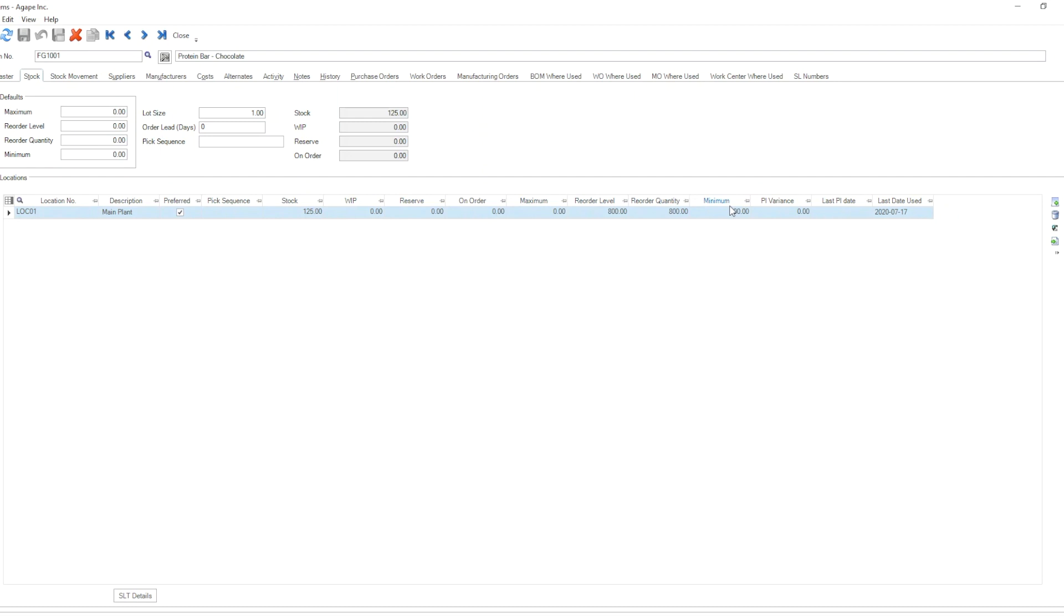Now we might be wondering why are these entered into different places and what is the point, if any, of entering default values here. In this video I'll try to show you why I prefer to leave the default values as blank.